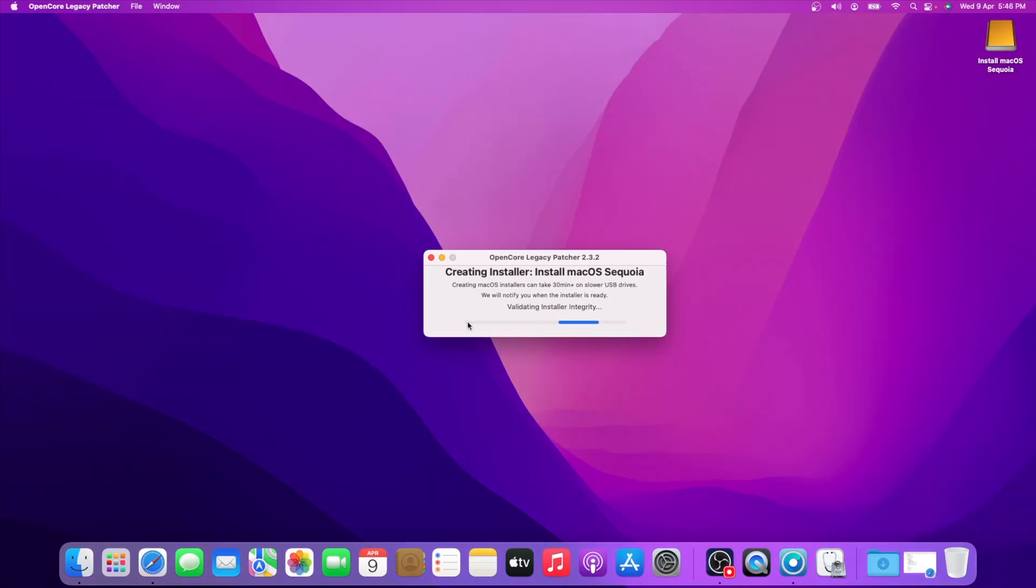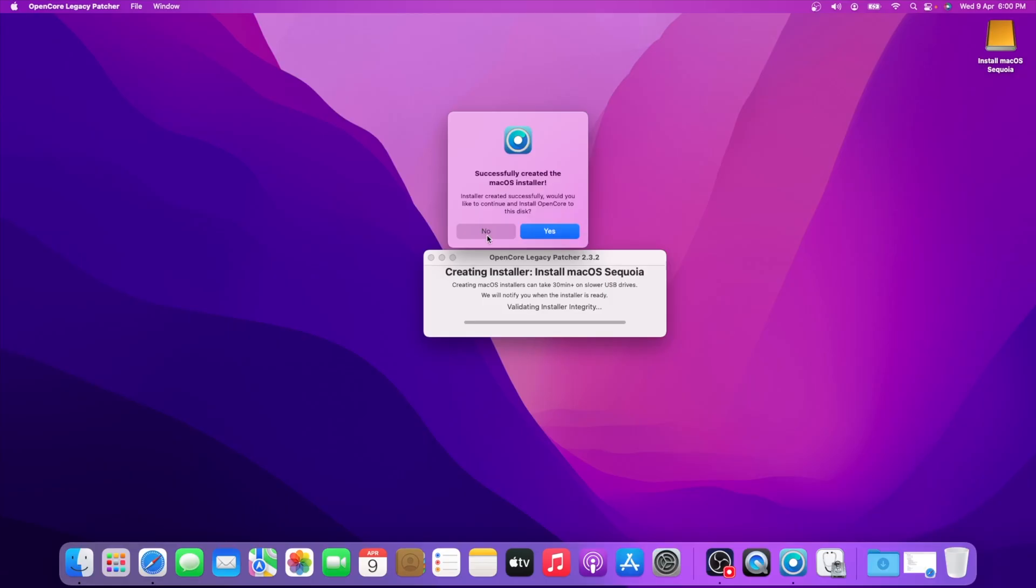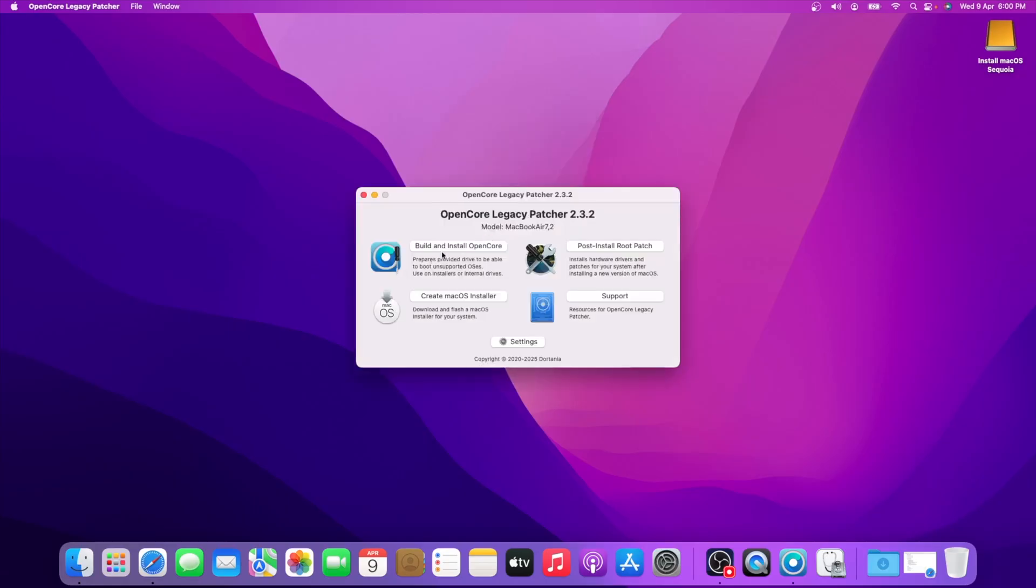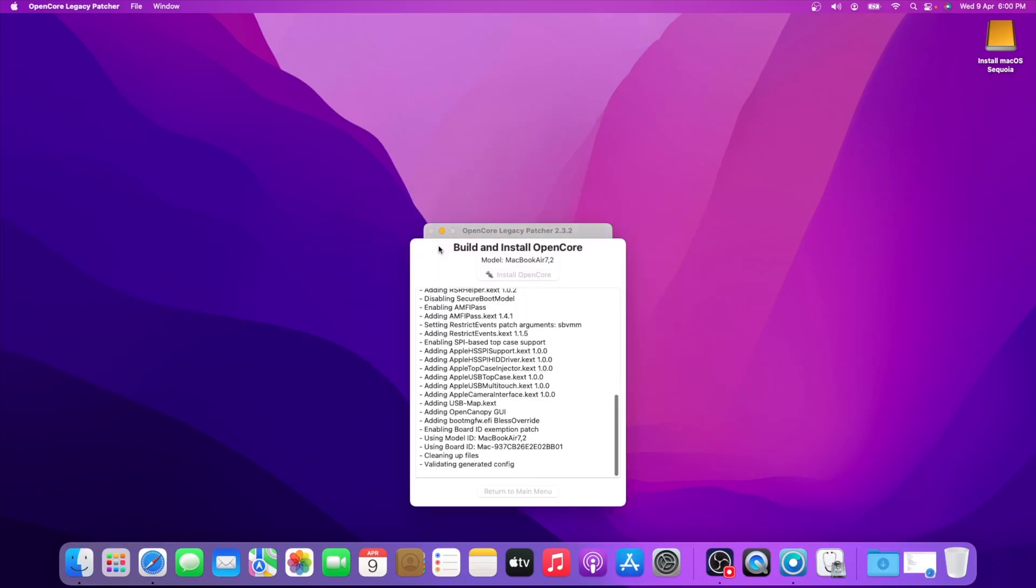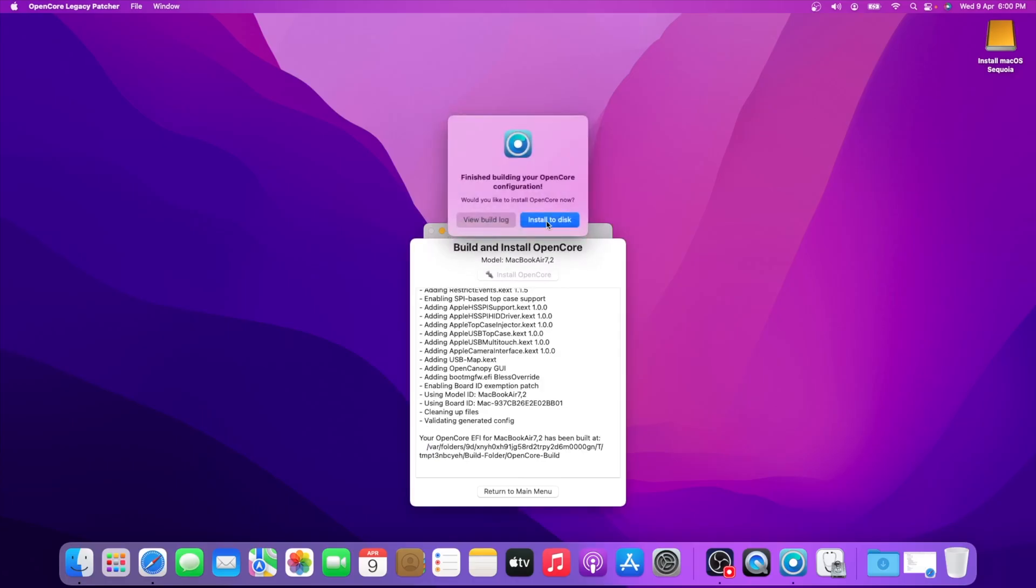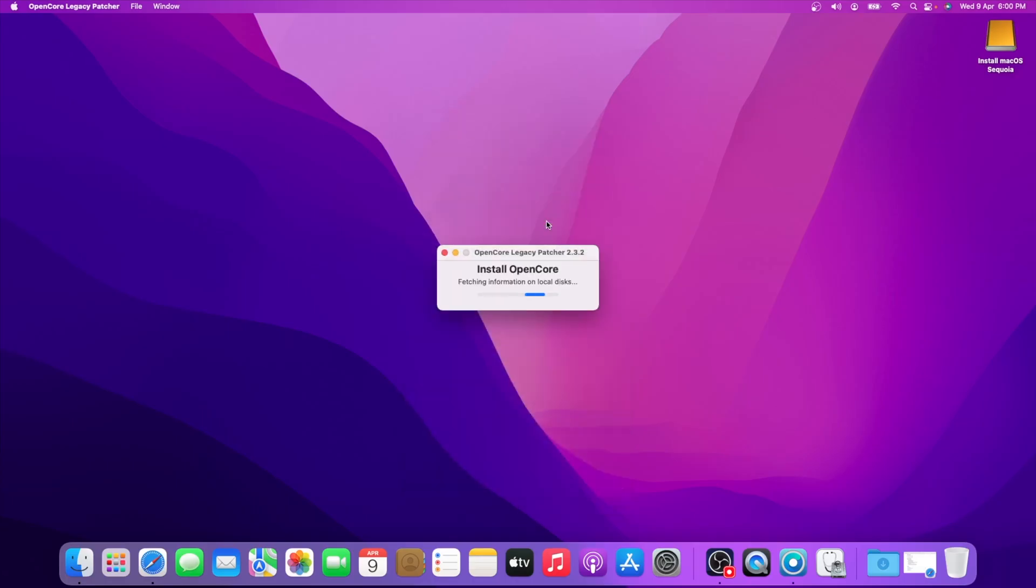macOS installer successfully created. Now from here you can select Yes, or you can click No and then Build and Install OpenCore. Both are the same process. Then click Install to disk. Now select external drive.